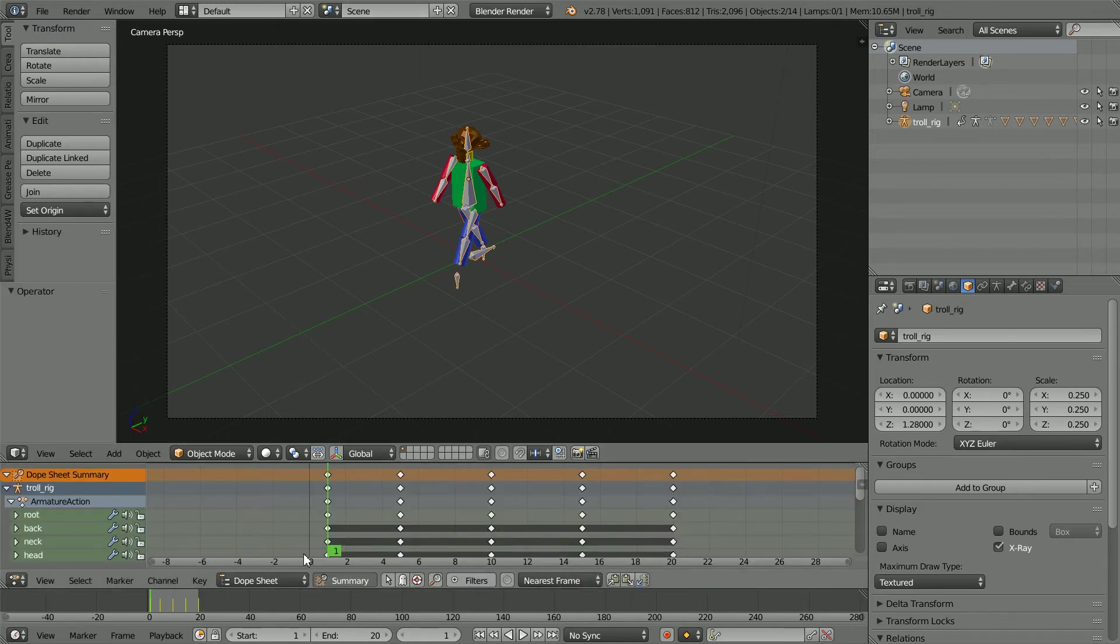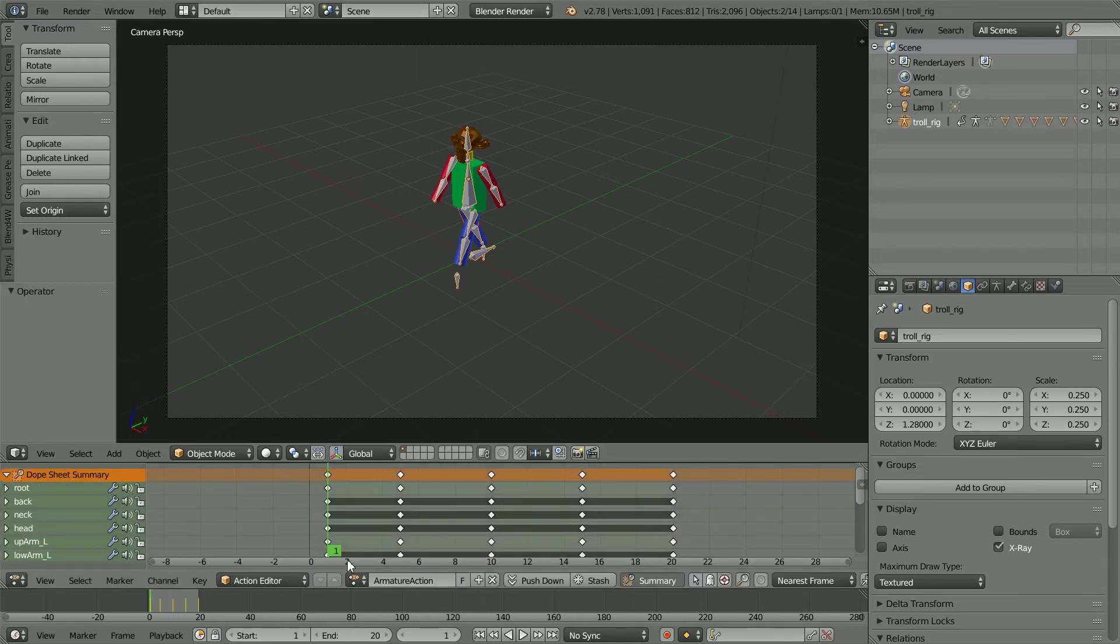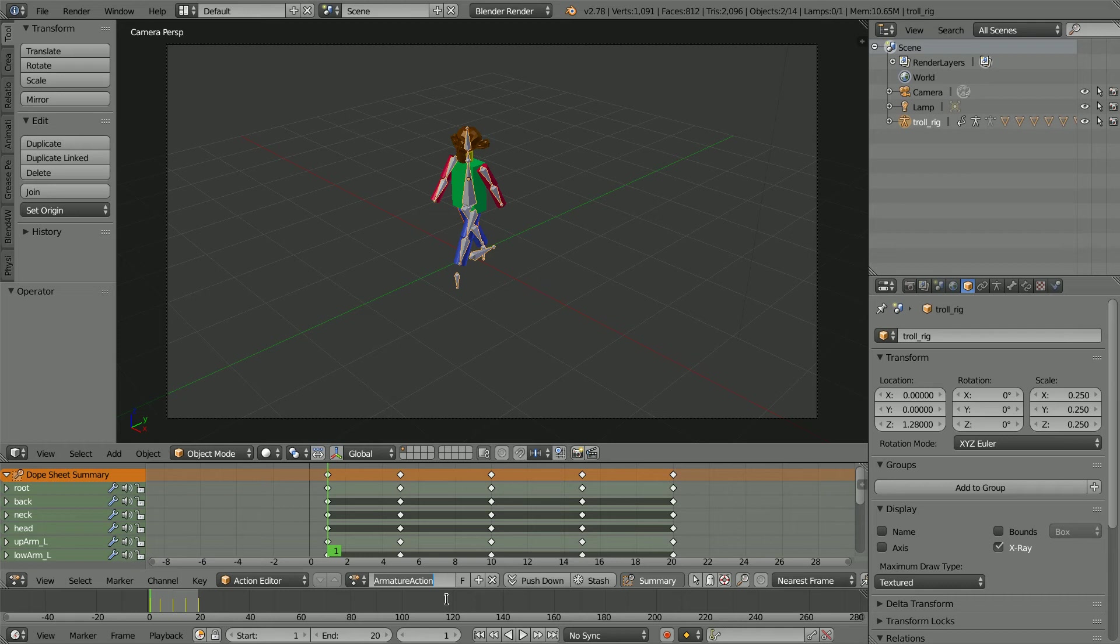Change the Dope Sheet mode to Action Editor. The name of the walk cycle at the moment is Armature Action. To change it to match the script, I have copied the name in the script. Control and V to paste. And press Enter.